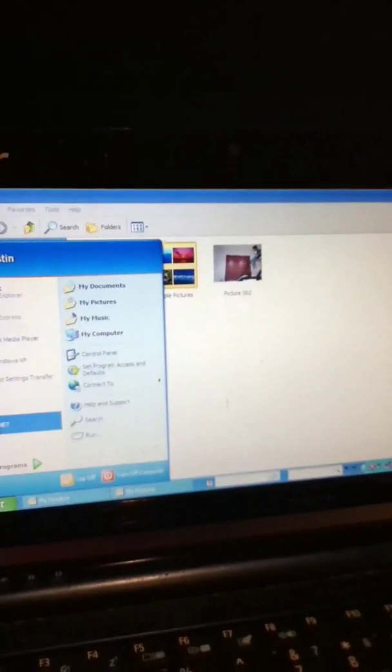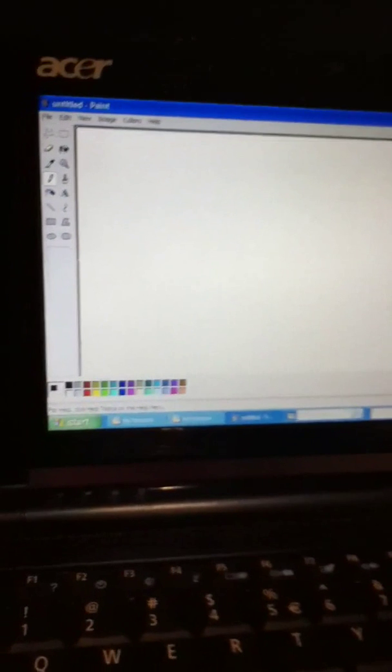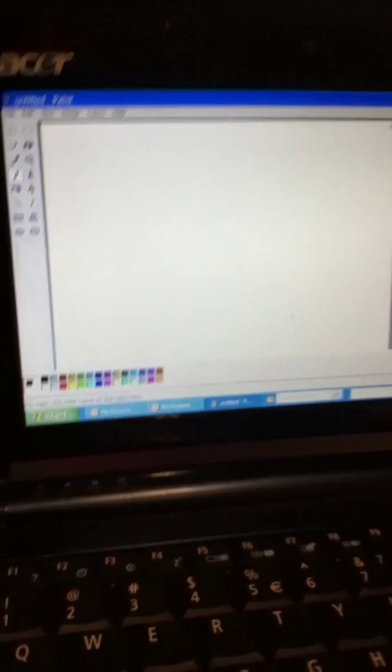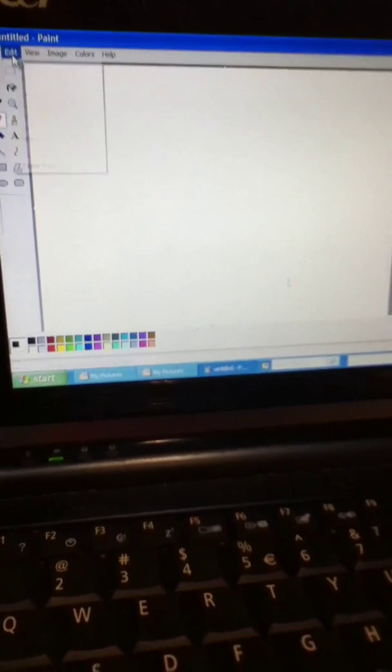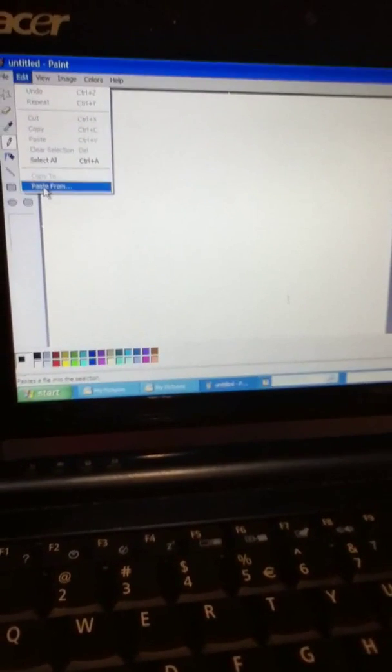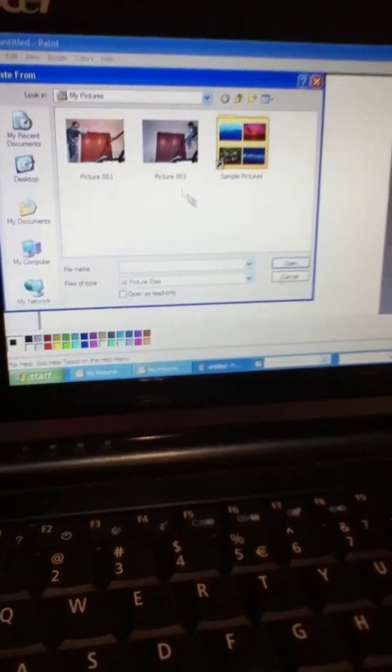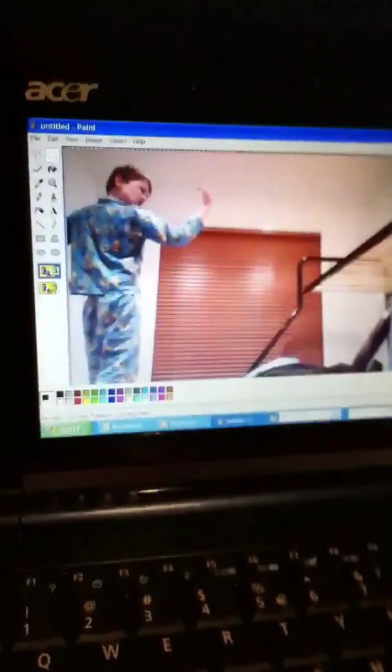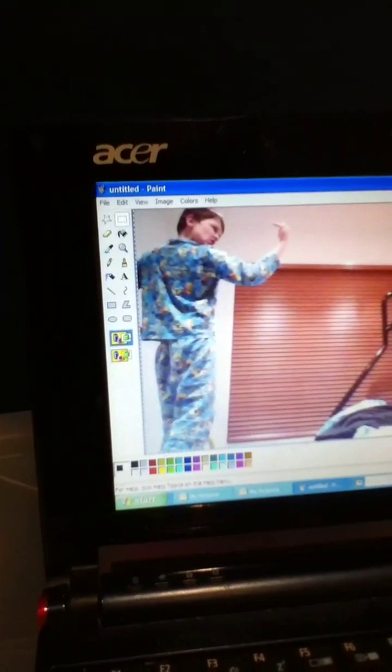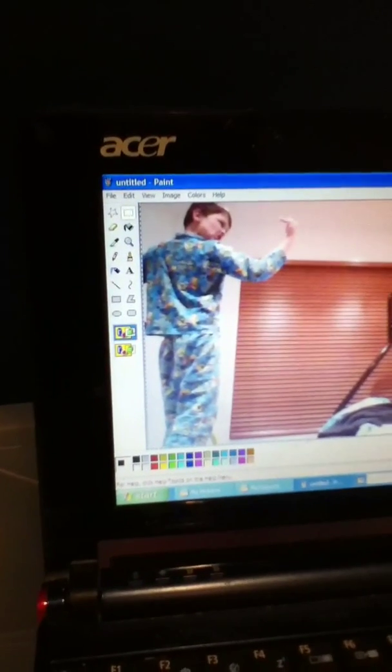Okay, so now we've got both pictures. Now we need to open up paint. Handy dandy, right there. Okay, so now we've opened up paint. We need to go paste from and find the picture and then open one of the pictures and then it should come up like this.